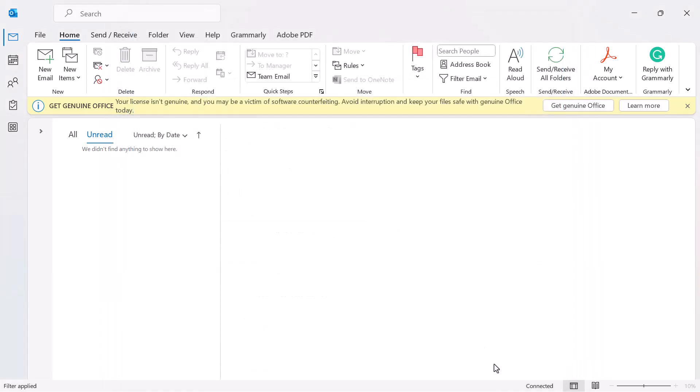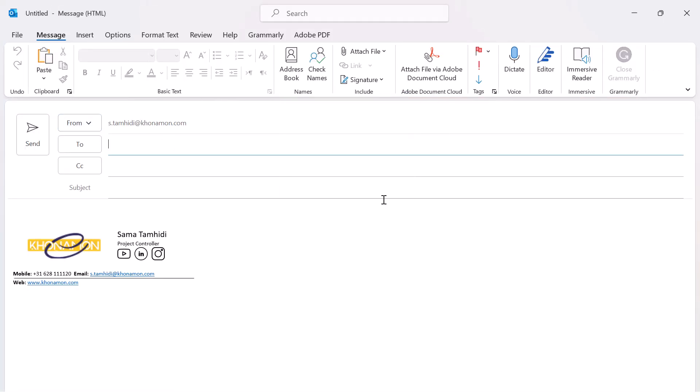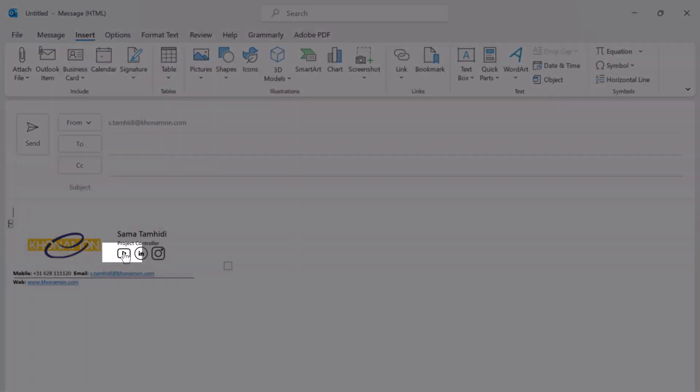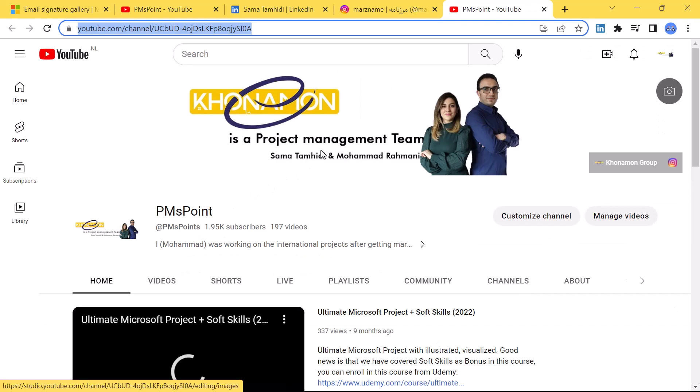The signature is created. If I go to the Home tab and New Mail, you can see the signature is here. And if anyone clicks on these icons, the linked page opens. You can also create more than one signature for any of your emails. The best way is creating the signature in Word, copying it, and pasting it into Outlook — so it is not needed to copy and paste your signature every time. It automatically appears when you reply to an email or create a new one.